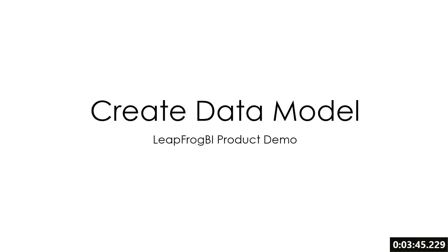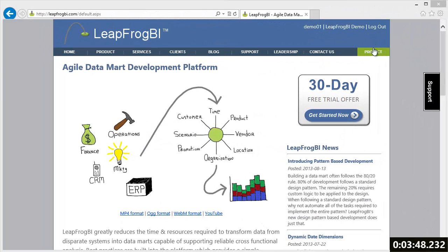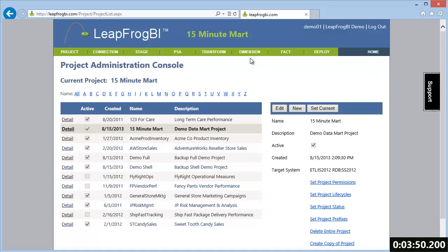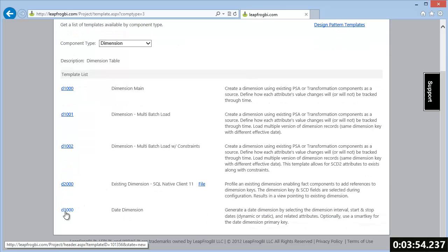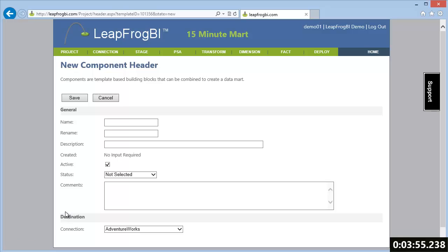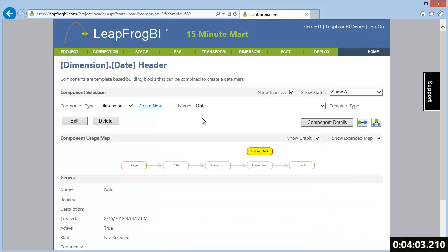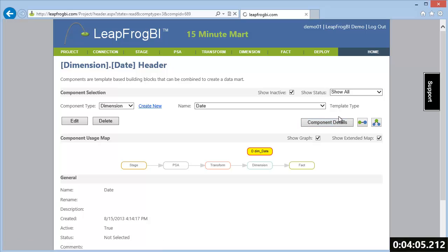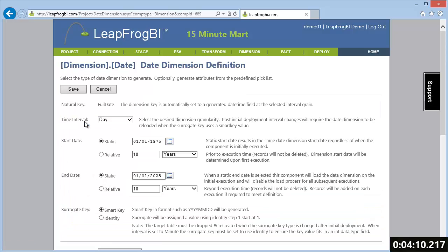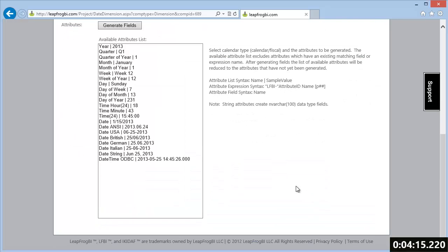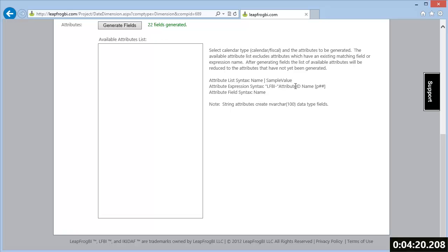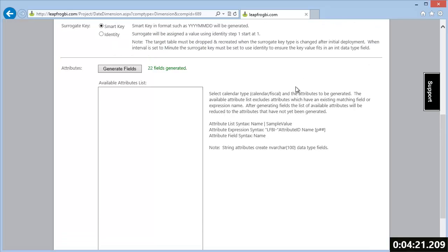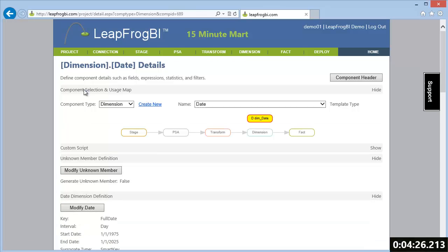Now we are ready to start creating our data model. We're going to first create a date dimension. This is done by selecting the date dimension template to base our new component on. We give the component a name and select the connection to define this component's destination. In the component detail I can define the date dimension's interval, range, and key type. We're going to stick with the default values and generate all standard attributes. We can add any additional attributes by using the built-in expression builder. After saving our selections, our date dimension is now ready to deploy.